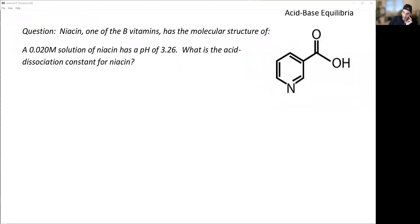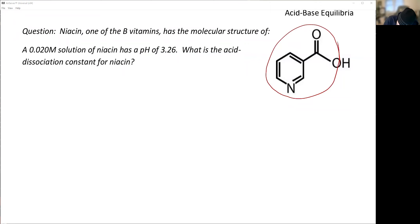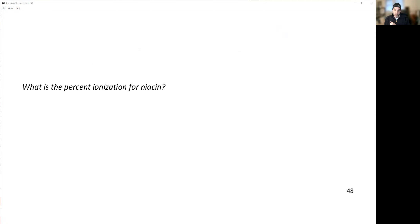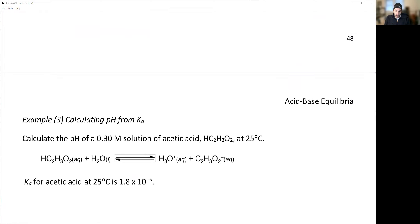Niacin, one of the B vitamins, has a particular molecular structure. For the acid dissociation constant question: take the whole structure minus the acidic proton as A⁻, and the proton as H⁺. Write HA ⇌ H⁺(aq) + A⁻(aq) — every calculation we do is the same. We're going to work through this in class: what is the Ka, and what is the percent ionization for niacin?